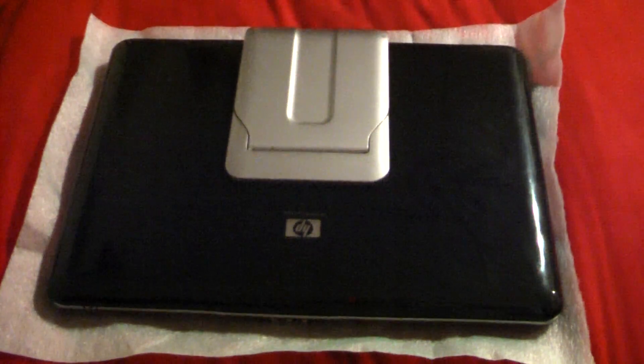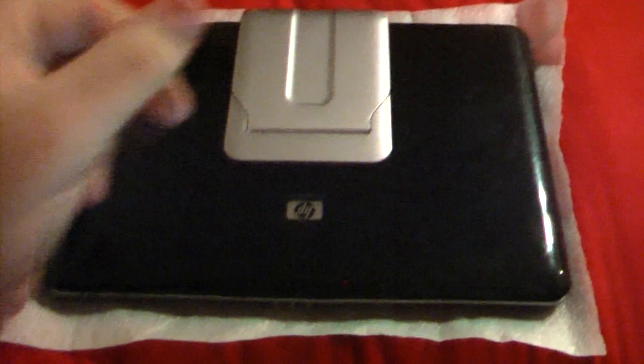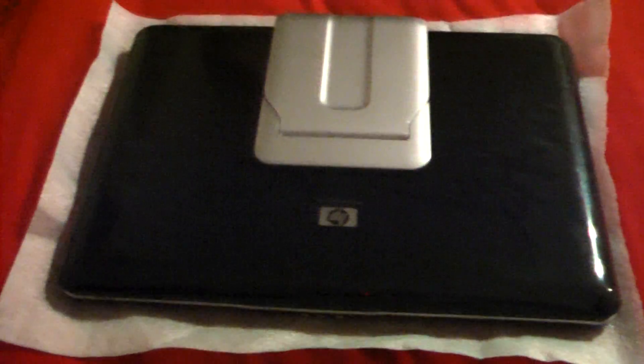Hey guys, Gameboy380 here once again, and today I'm going to show you something I have that's having an issue.